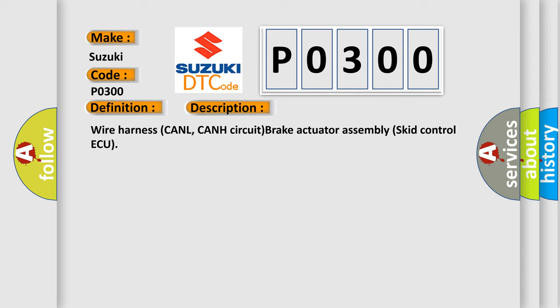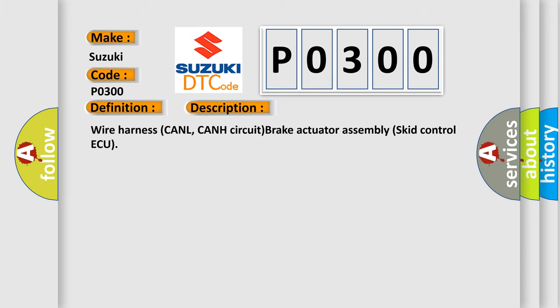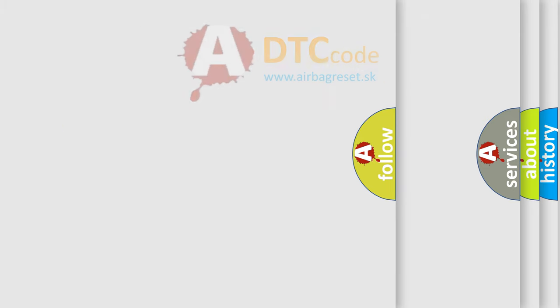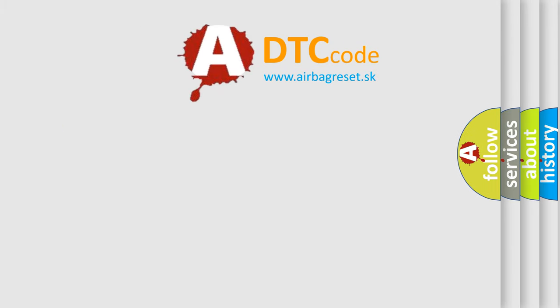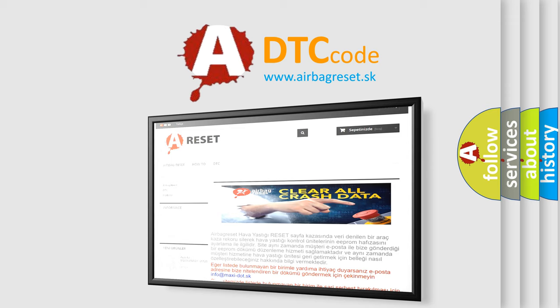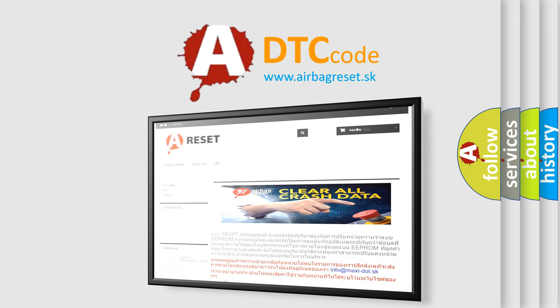The airbag reset website aims to provide information in 52 languages. Thank you for your attention and stay tuned for the next video.